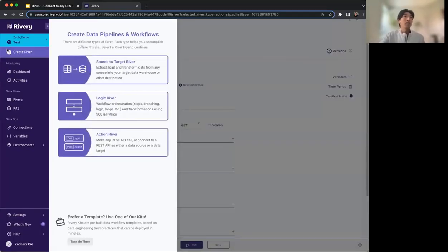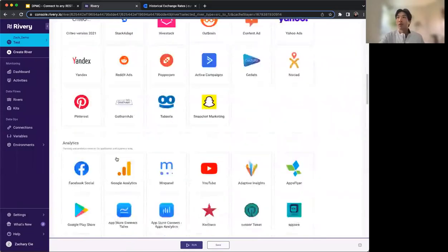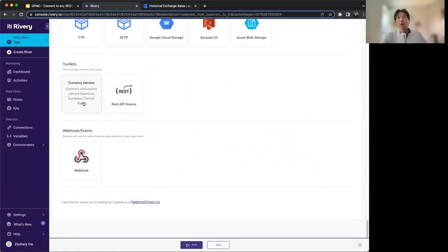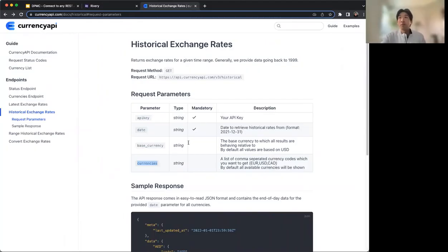Our first example is going to be connecting to a historical exchange rate API. We do actually have an exchange rate service already built in within Rivery — this is within the currency service in the toolkits, based off the European Central Bank. But let's say there's another currency you want to pull up that's not within the European Central Bank's repertoire. Some of our customers use this currency API, and we're specifically going to look at the historical exchange rate.